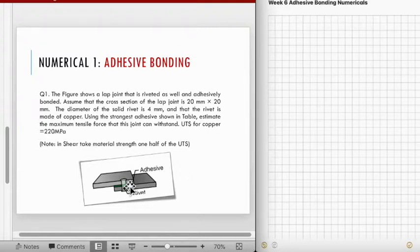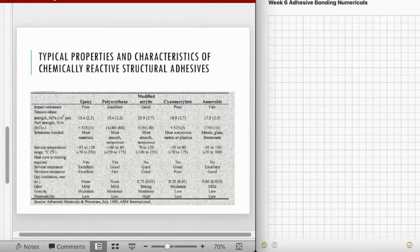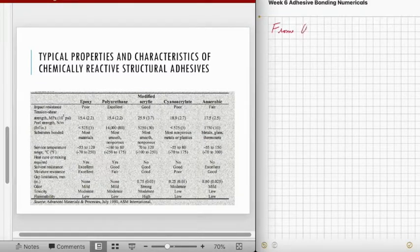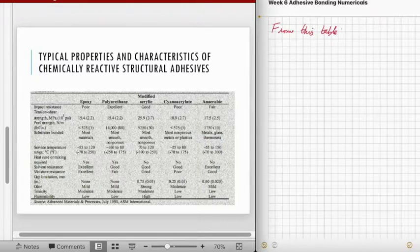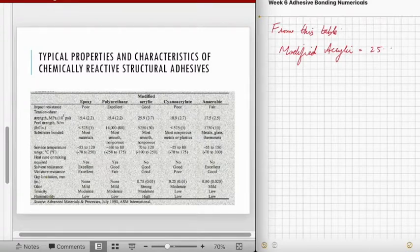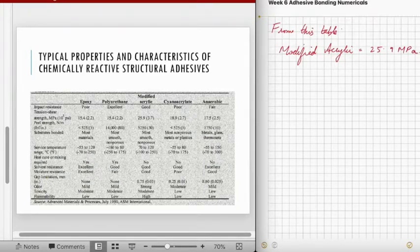From the adhesive table, we need to identify which adhesive gives maximum strength. Looking at the table, the maximum strength is given by modified acrylic, which has a shear strength of approximately 25.9 MPa.